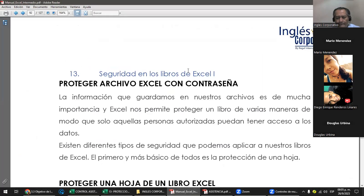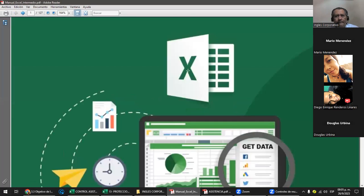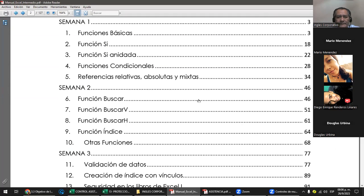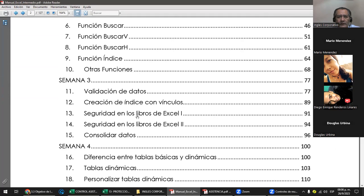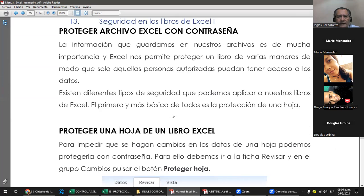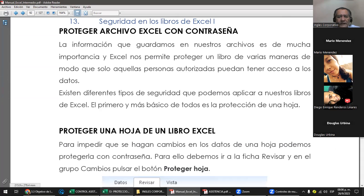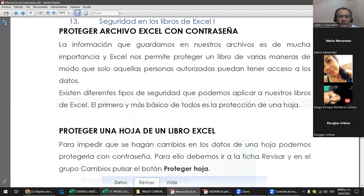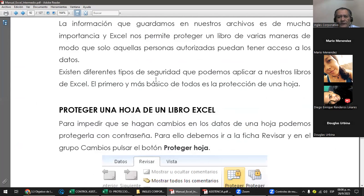En el manual están acá en el Punto 13, protección de libros, parte 1 y a continuación parte 2. Le das clic a parte 1 y vas a tener protección de libros con contraseña. Eso sería la protección de apertura cuando lo abrías, y protección de una hoja. O sea, una cosa es abrir el libro y otra cosa es proteger las hojas del libro.